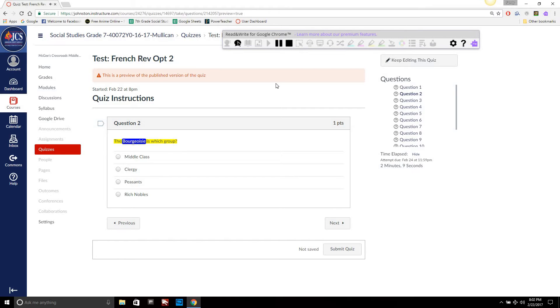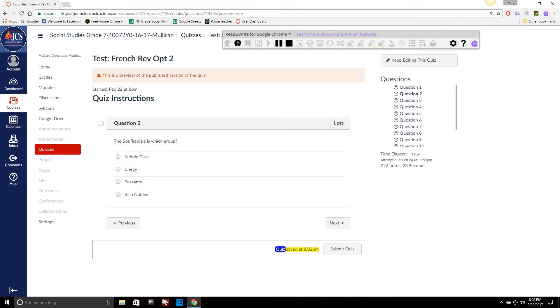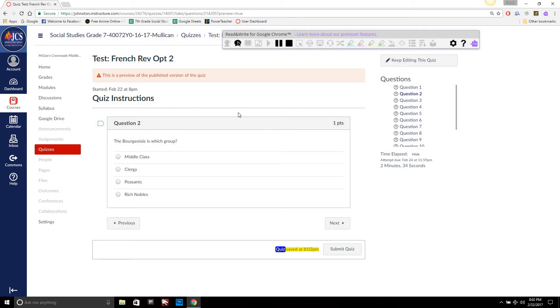The bourgeoisie is which group: middle class, clergy, peasants, rich nobles. So like, that's like a word like bourgeoisie, they can't say this one for the life of them. So having it read that to them is super beneficial.